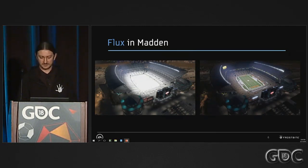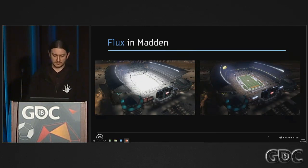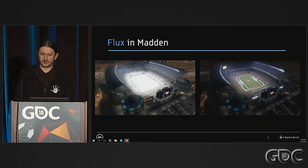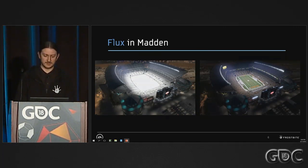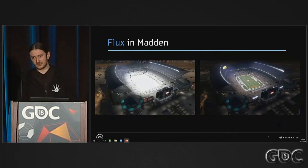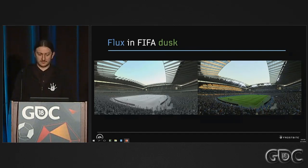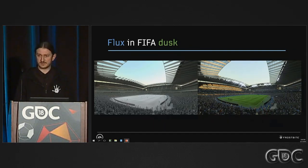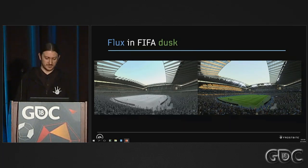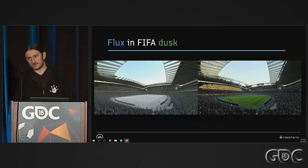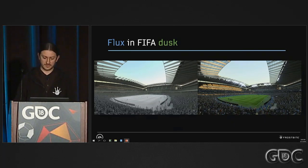You can see here Heinz Field Stadium from Pittsburgh in Madden. On the left, you have direct light and indirect light baked, visualized on the stadium. And on the right, you have the final result in game. Here is a screenshot from FIFA of the Al-Ittihad Stadium. And you can see again on the left only GI bounce in this case, and then the result in game.